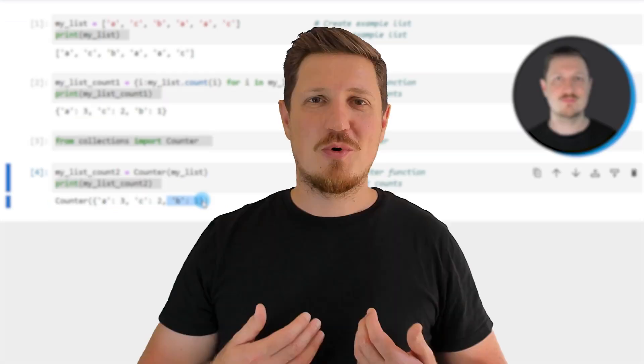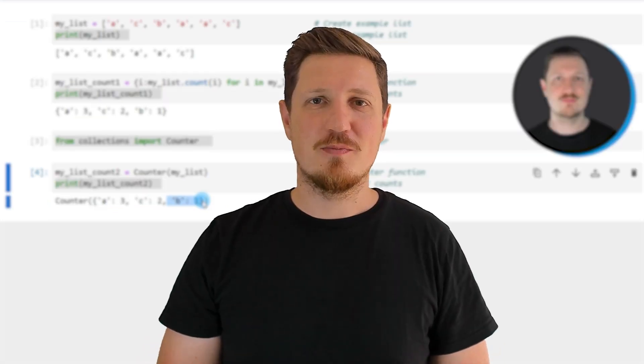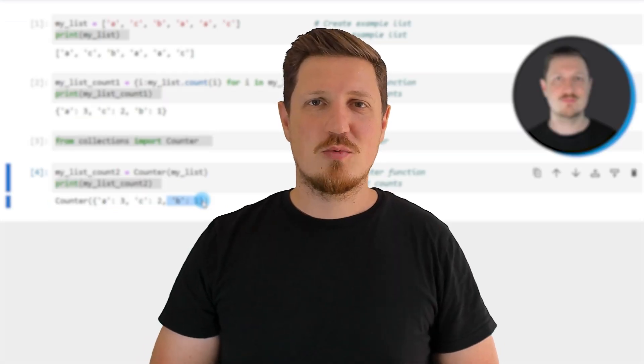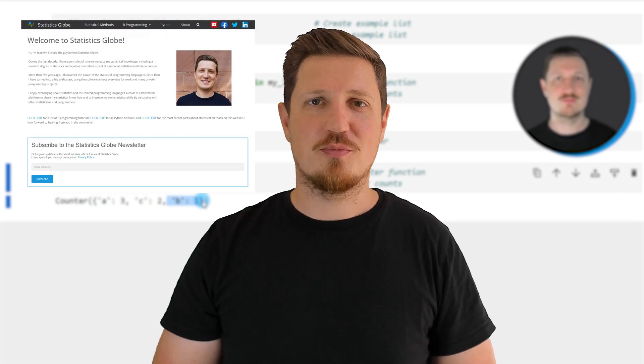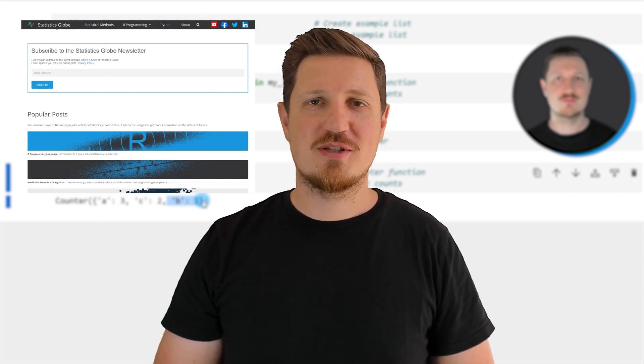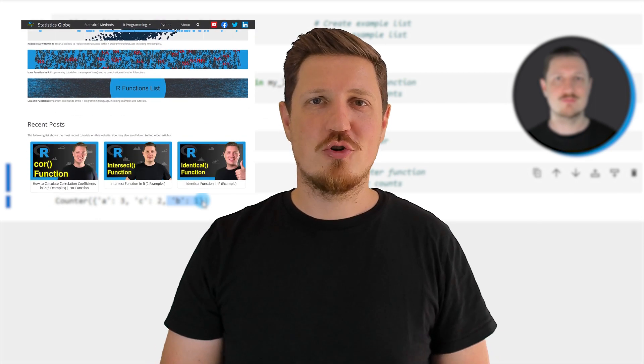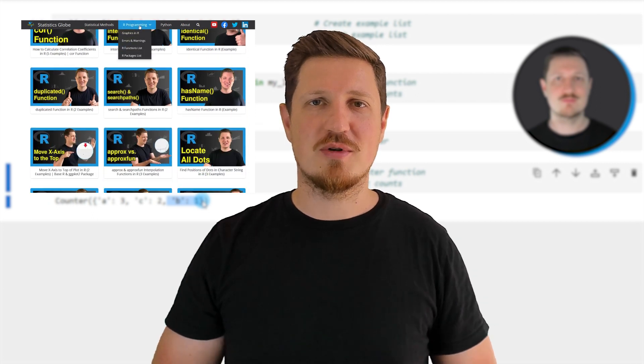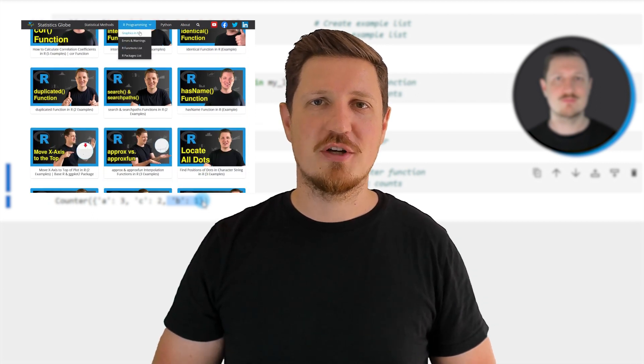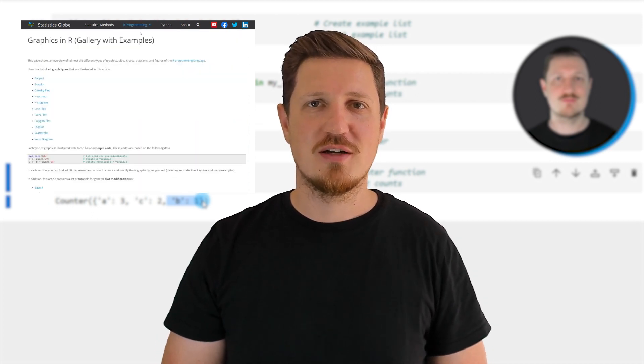That's all I wanted to explain in this video. In case you want to learn more on this topic, you may check out my homepage statisticsglobe.com, because on my homepage I have recently published a tutorial in which I'm explaining the content of this video in some more detail.